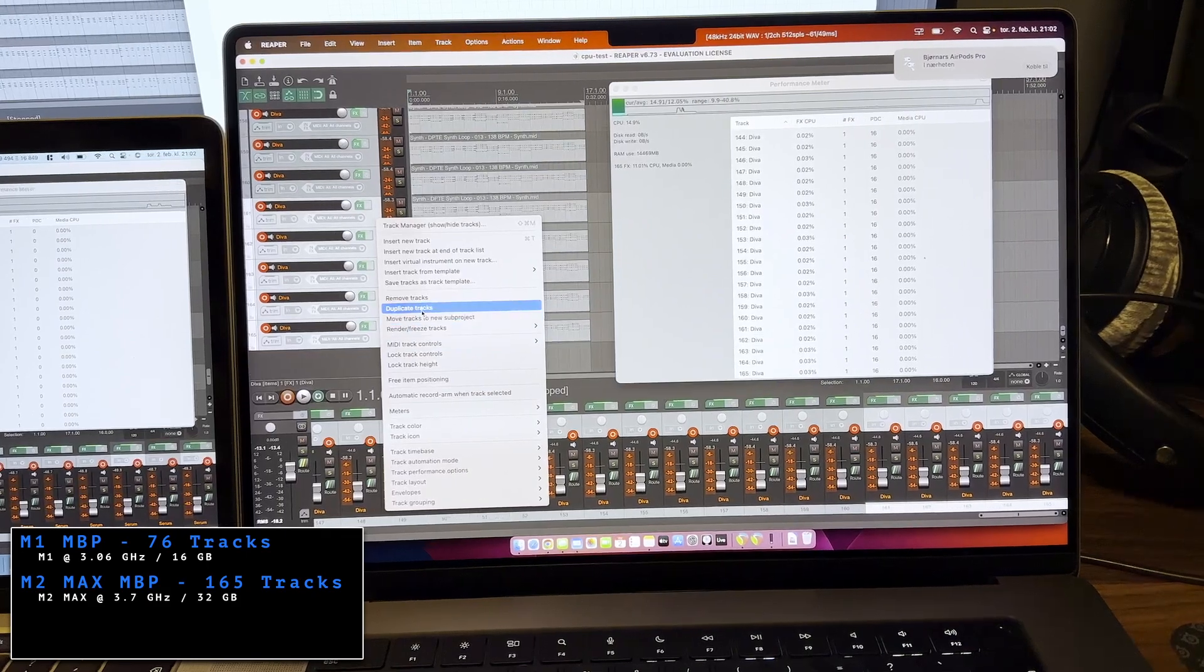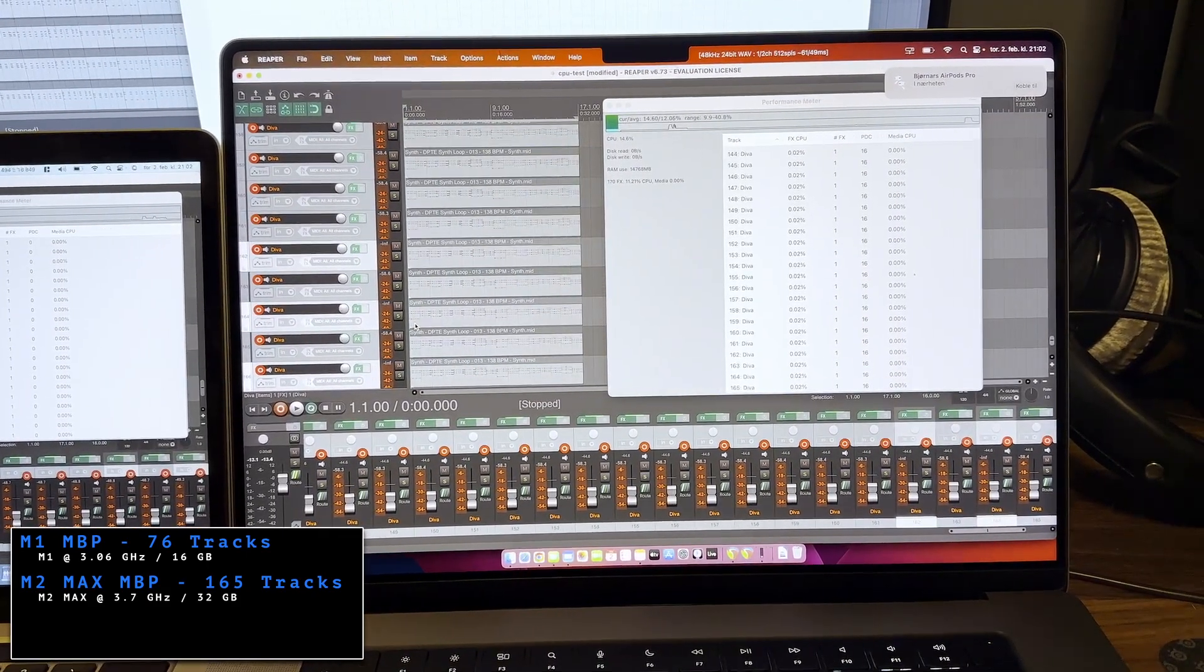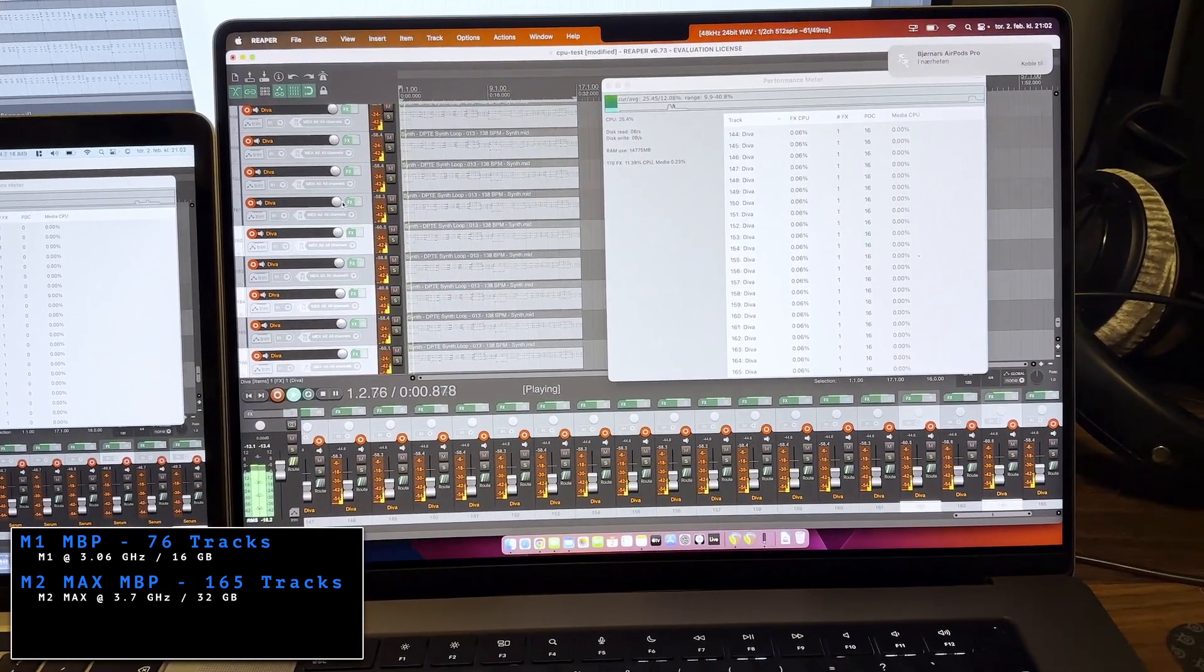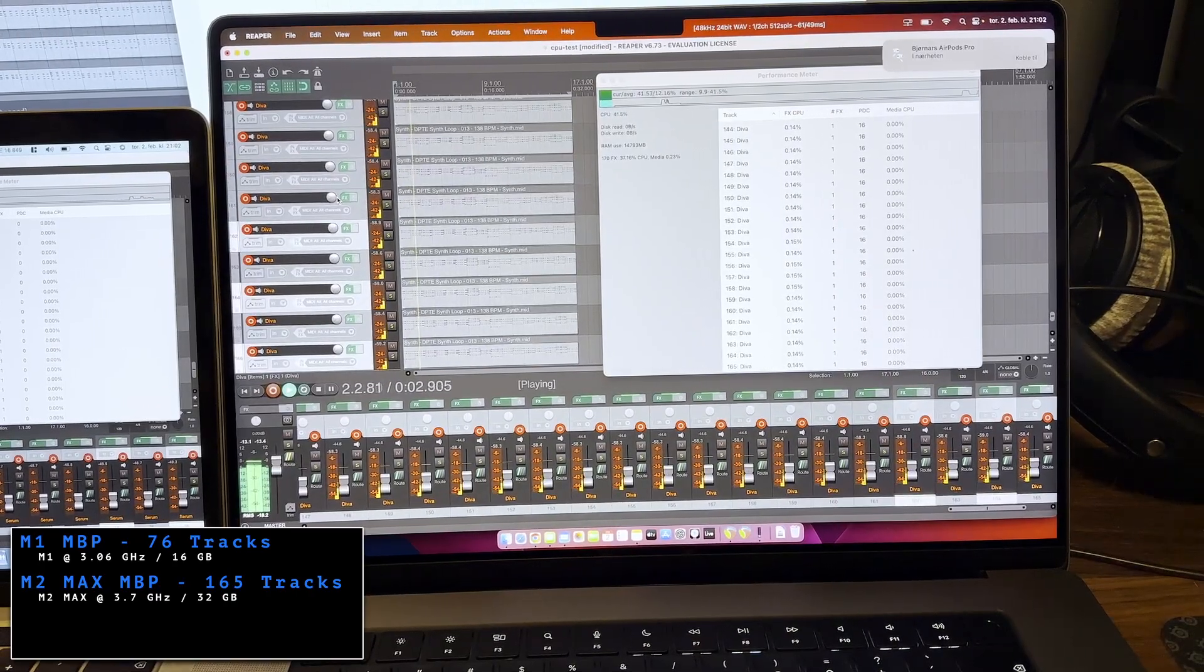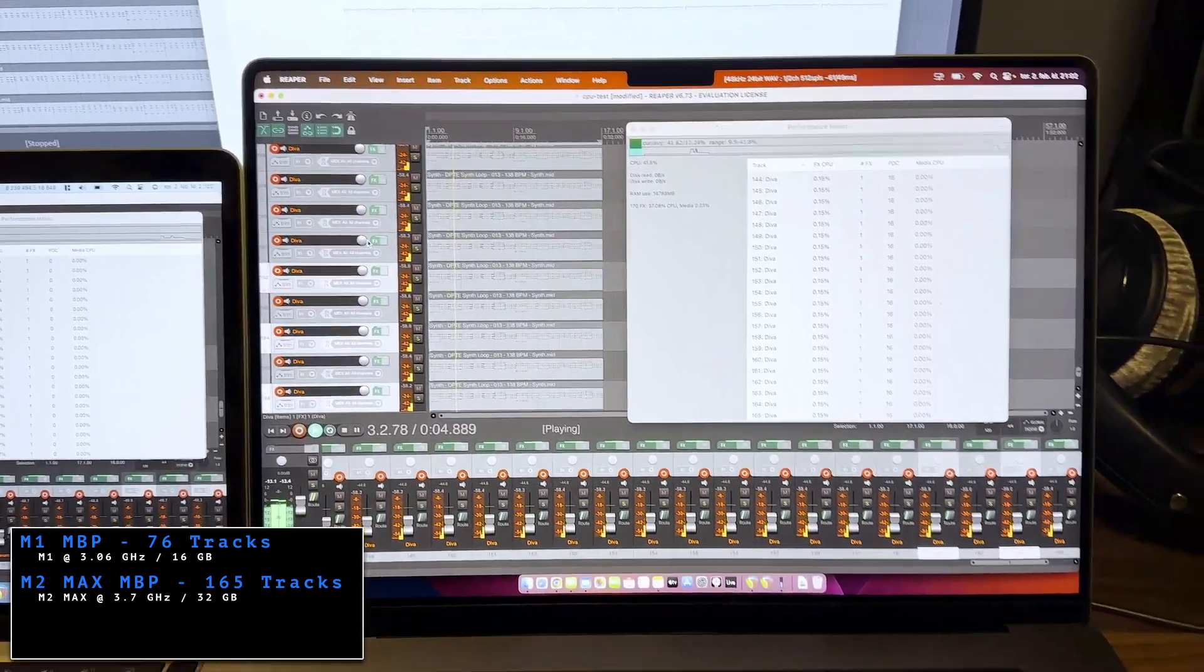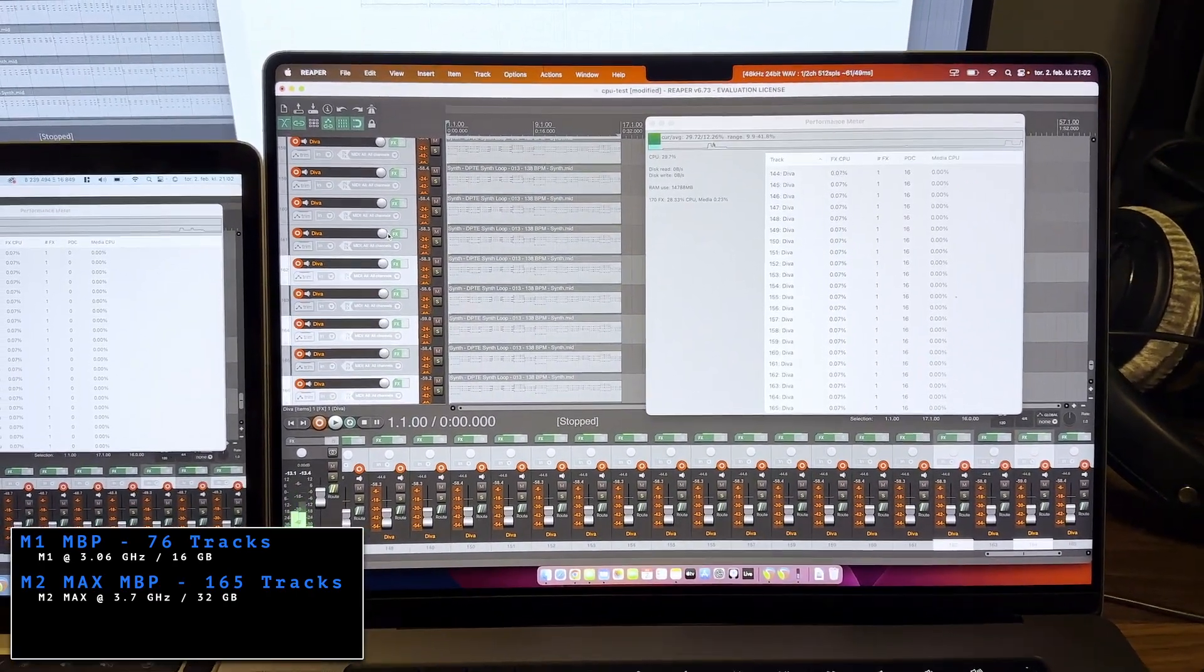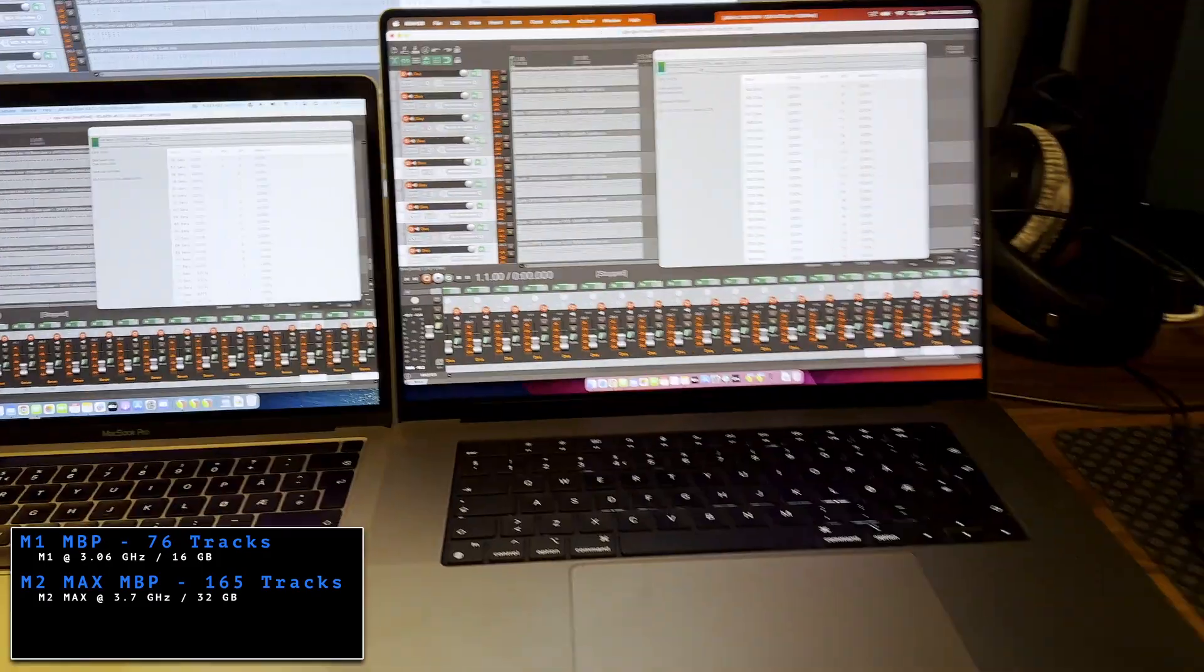But if I add more than 165, if we just duplicate these, let's try. Right. You can hear a crackle there right away.